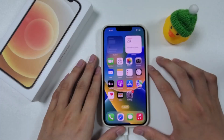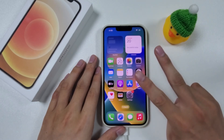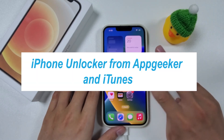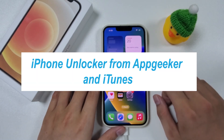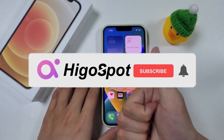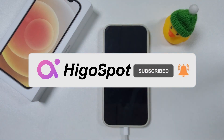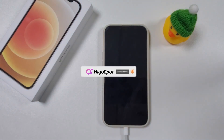In today's video, we shared two options to reset your locked iPhone: iPhone Unlocker from AppGeeker and iTunes — choose one you prefer. Hopefully this tutorial can help you. If it does, give us a thumbs up and subscribe to us. See you next time.